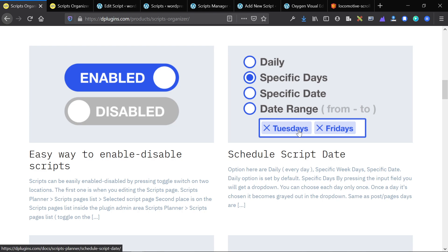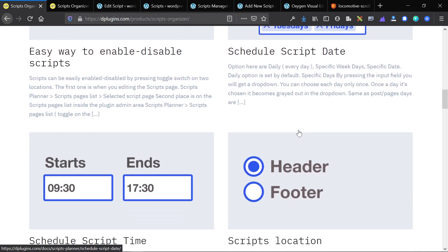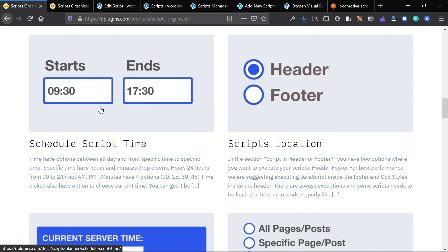The main selling point — the thing that sets it apart from other things on the market — is that you can schedule your scripts. Because you can schedule your scripts, you get access to a lot of different things that will save you or your clients time. Say you're running a promotion and you have a script that tracks the promotion, but it adds weight to the page. When you're not running that promotion, it doesn't make sense to use that script. You can now schedule it for a specific date or date range, so the website would load quicker because the tracking script wouldn't be there anymore.